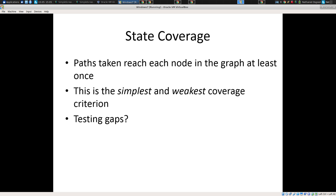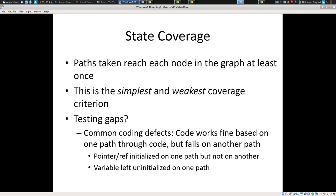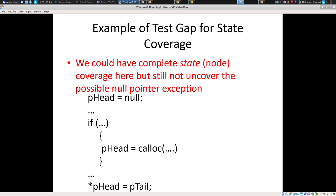The common problem is that code works fine based on one path by which you hit these things, but it fails on another path. A classic thing here is you have a variable that's left uninitialized on one path. In C, you can have a null pointer; in Java, a null reference. Maybe one way through this code — if you take the consequent here, if the if is true — you assign that to be an actual memory location. But if you don't hit the consequent, it's still null, and then you hit this place and bad things happen if it's null.